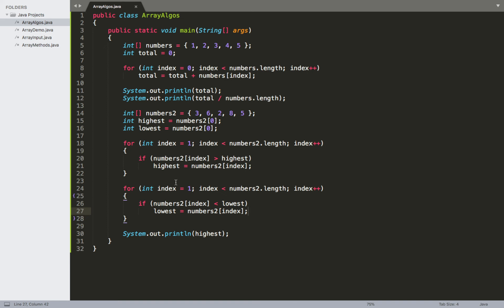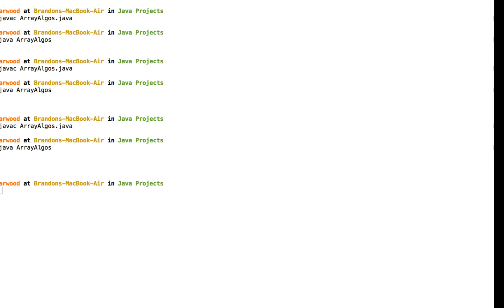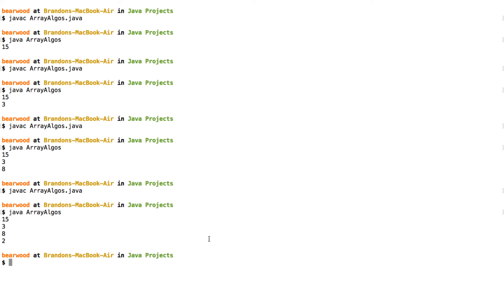Stepping through this one: we start off at position 0, so lowest is 3. Looking through the loop — is 6 less than 3? That's false, so we don't change it. We move to the next position: is 2 less than 3? That's true, so we change lowest to 2. We then step to the next position, which has 8 — is 8 less than 2? That's false. And the last position has 5 — is 5 less than 2? Again, that's false. So the end result is the value 2. We compile and run, and we see we've got 15 and 3, our 8 for highest, and now 2 for the lowest value.